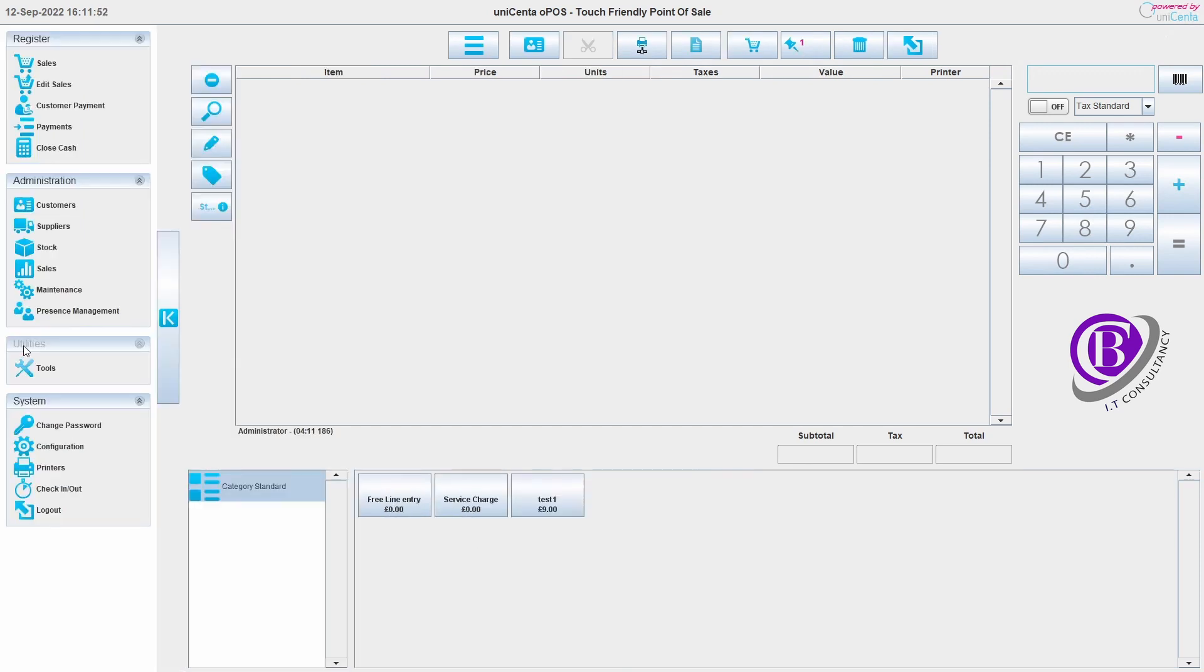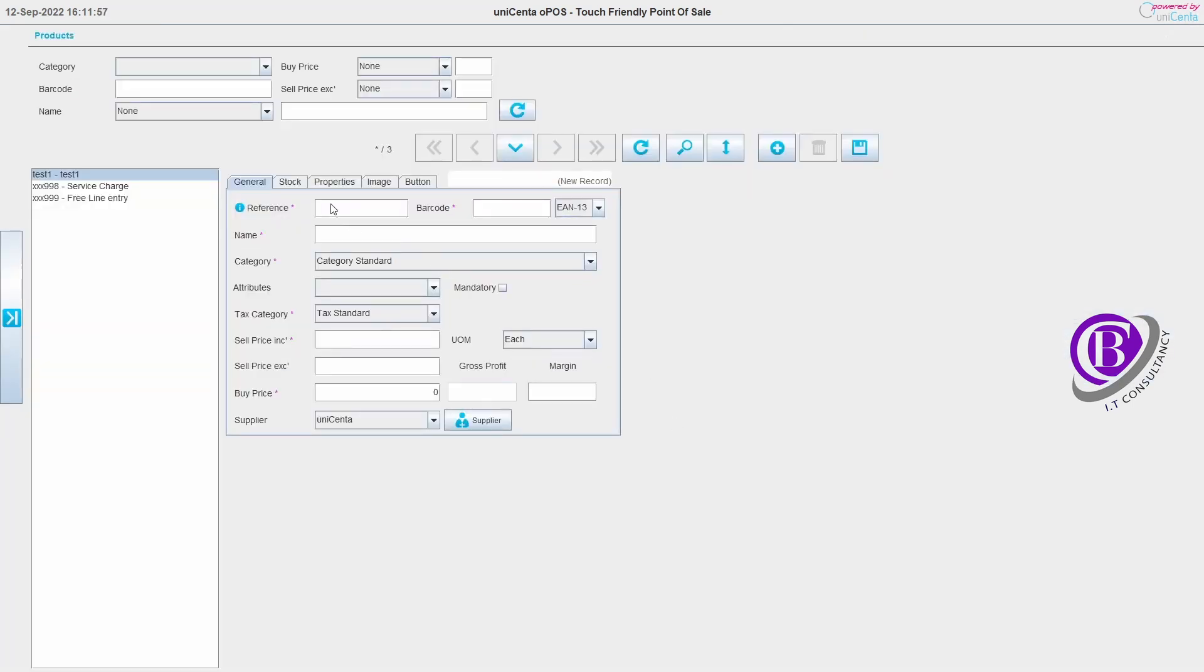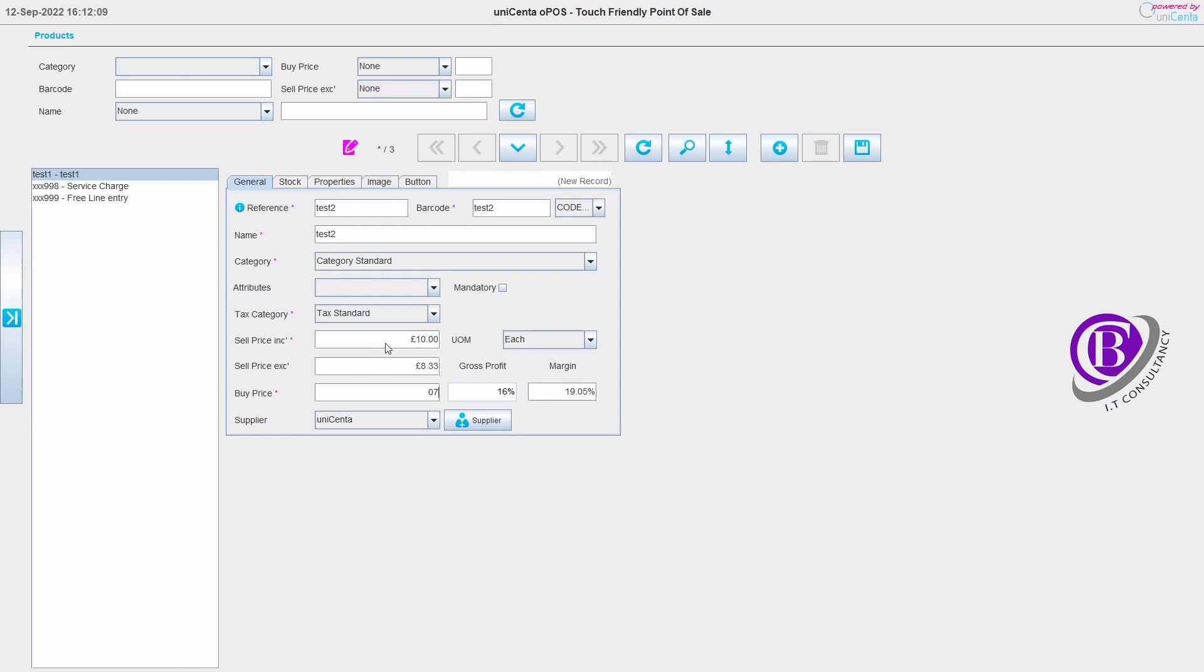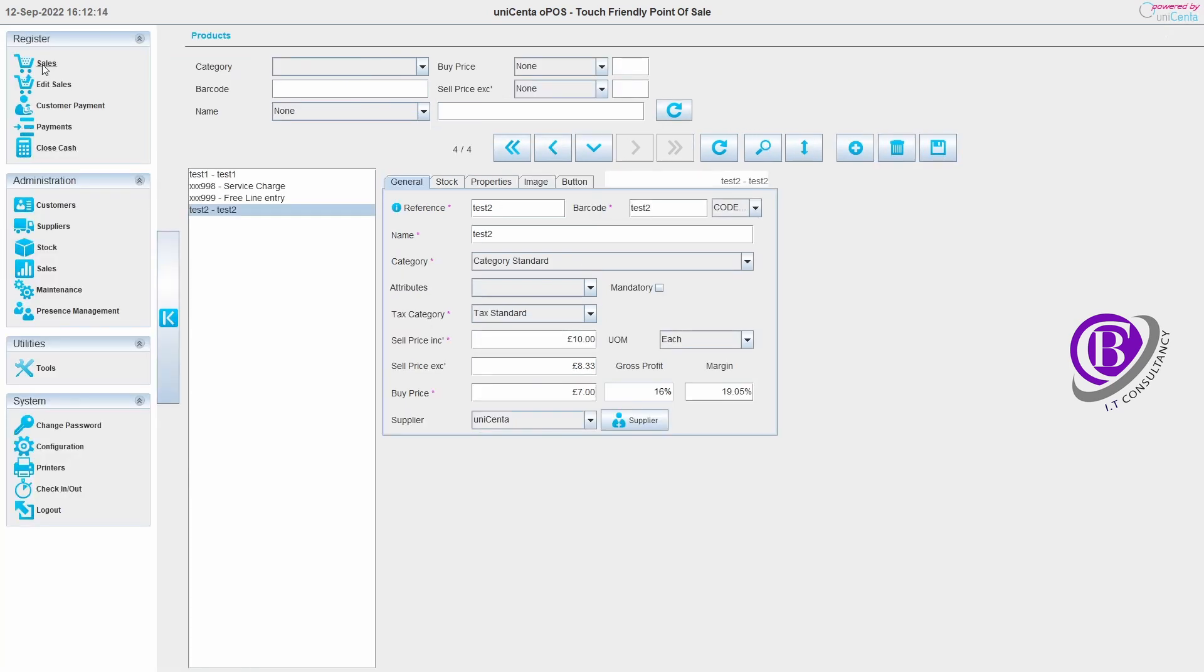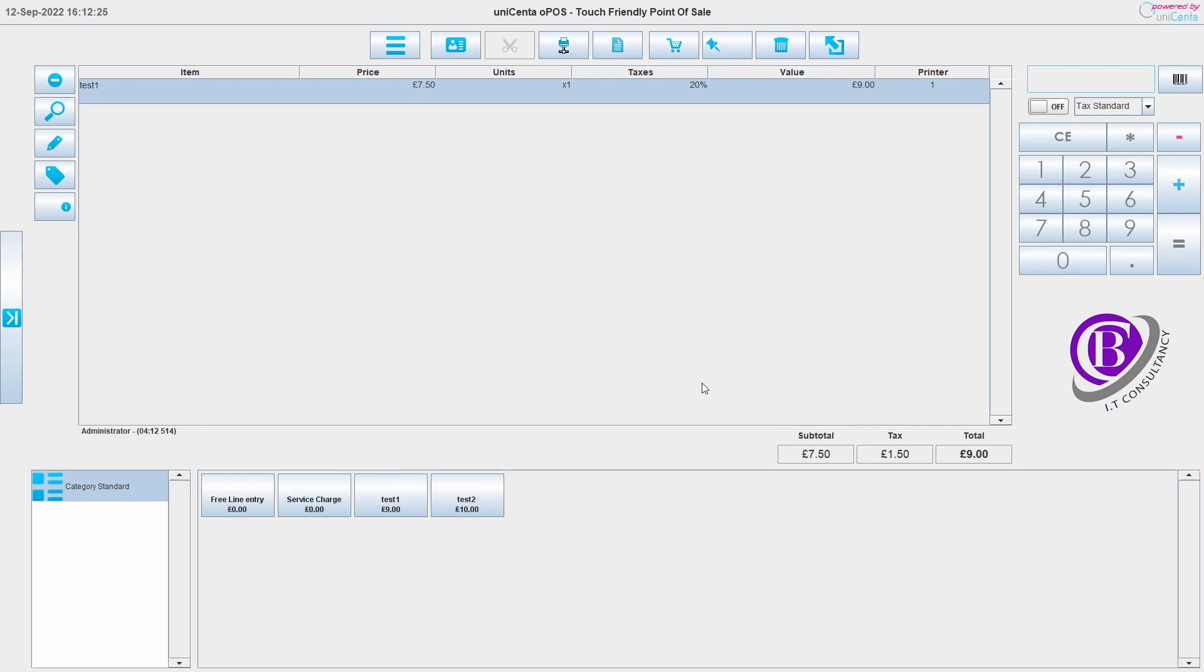I am going to add a second item in. I'm just going to call it test two. I'm going to just save that. We can see that down here. So it's still trying to tell me that we've got an open ticket which is on the other till. I can either bring that one up or close it down. Because I haven't set up any other users yet, it still thinks it's the same user. But we've got test two on till two.